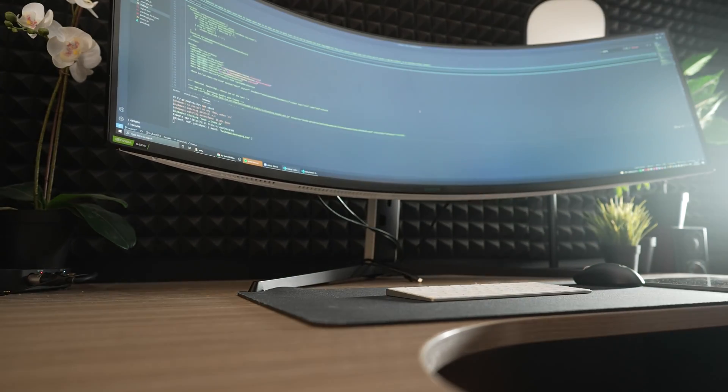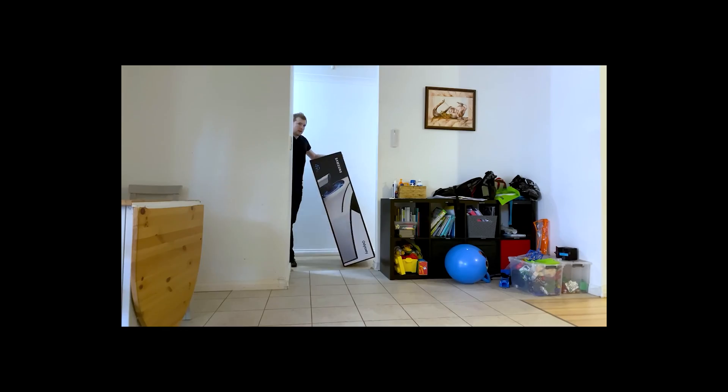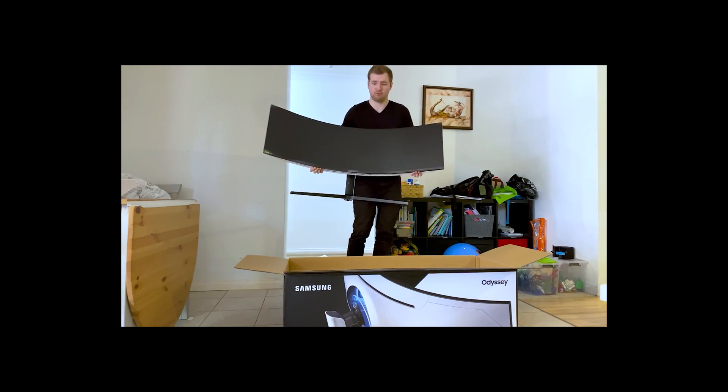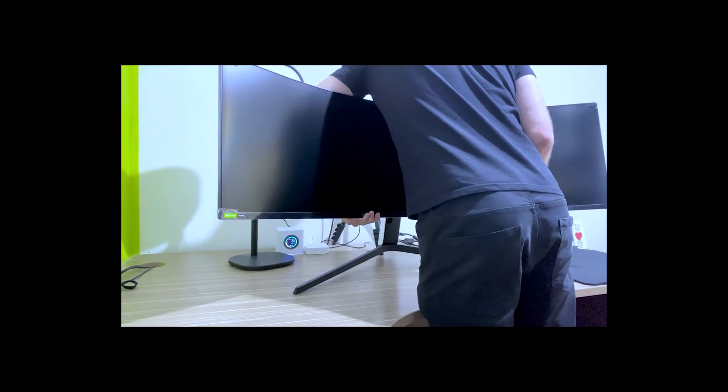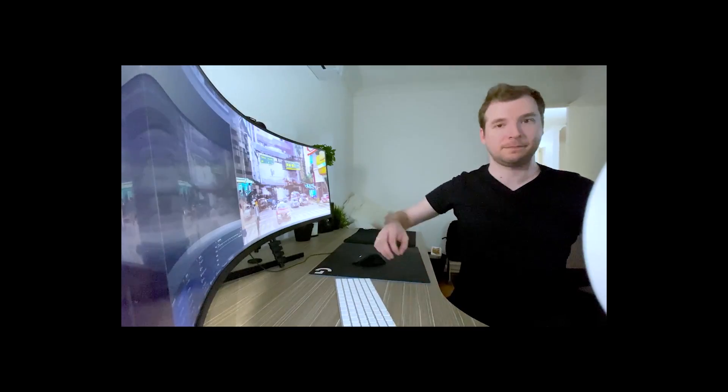For those who are wondering, this is a Samsung G9 Odyssey. It's 49 inches and I did a video unboxing of it last year. So after half a year of using this monitor, I have an answer for you.